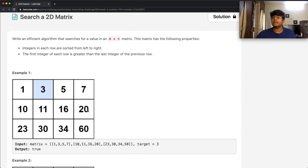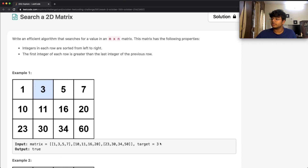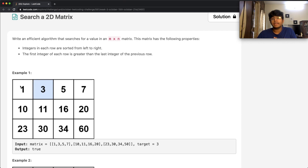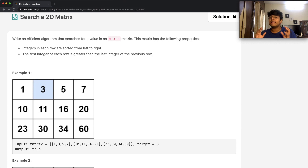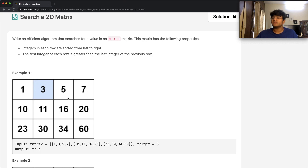We're going to break the solution into two parts. The first part is to find the row — locating which row our target belongs to. We go to the first and last number of each row and check if our target is greater than or equal to the first number and less than or equal to the last number. If that is the case, the target is in that row. For example, looking for 3: is it greater than 1 and less than 7? It is, so we find it in that row.